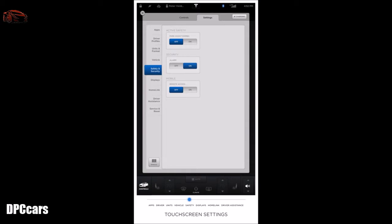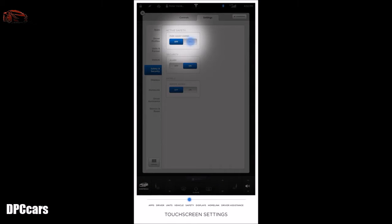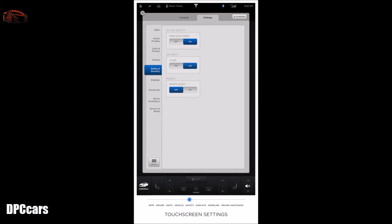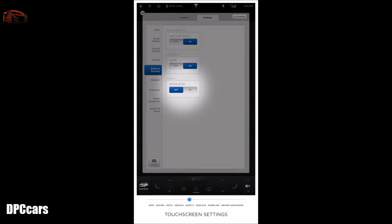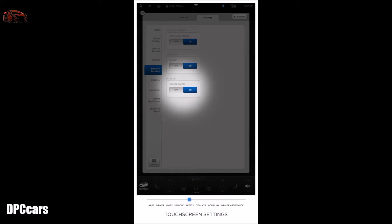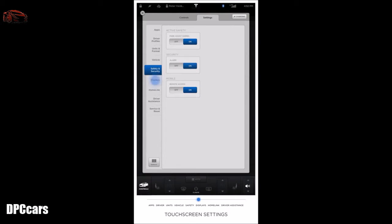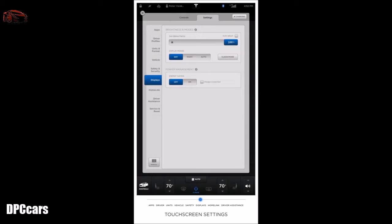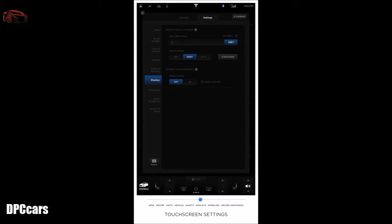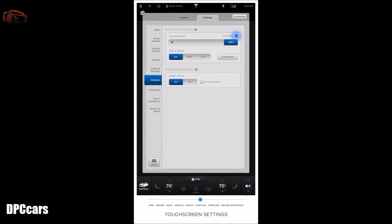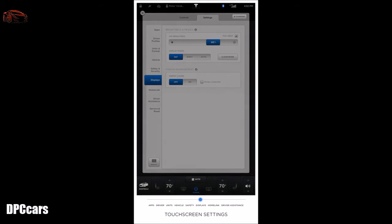Safety and security settings allow you to enable parking assist chimes for when you come in close proximity of objects. Security alarm and mobile remote access enables you to control your vehicle from the My Tesla app on your phone. The display settings let you manually control the brightness and the day or night setting of the touchscreen and instrument panel. When set to auto, brightness changes automatically between day and night based on ambient lighting conditions. When auto adjust is checked, the displays are further adjusted based on both the surroundings and by learning your preferences.